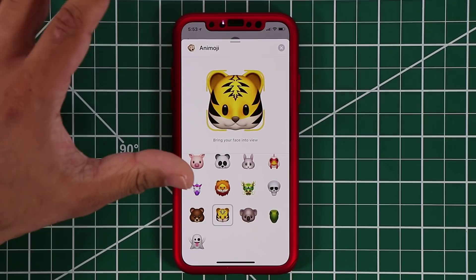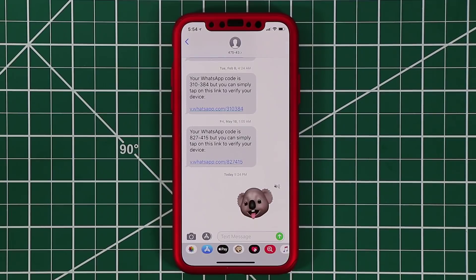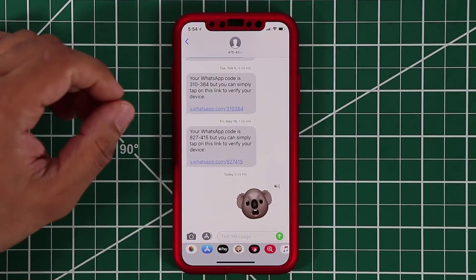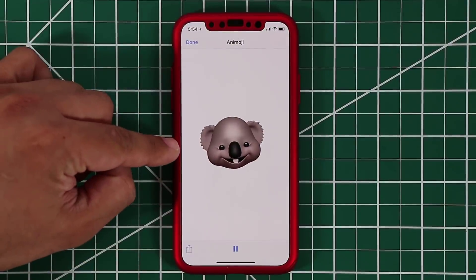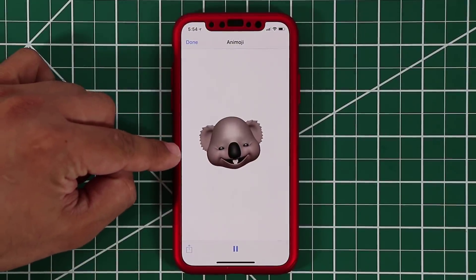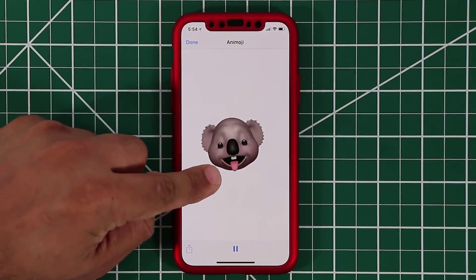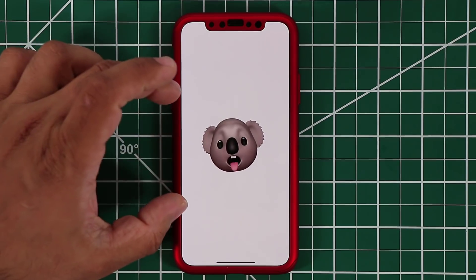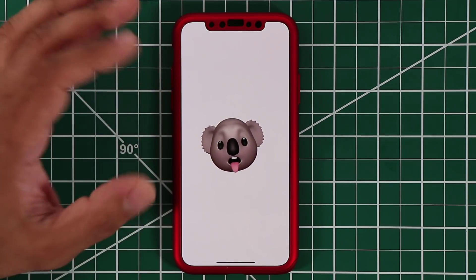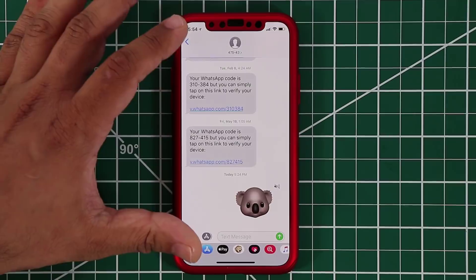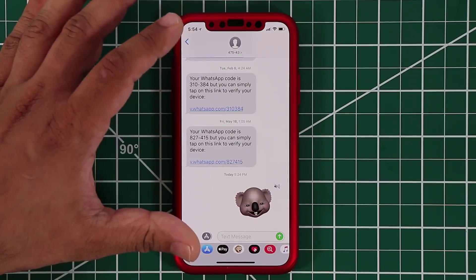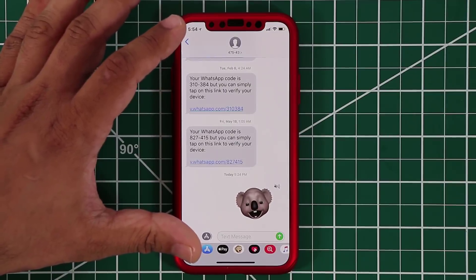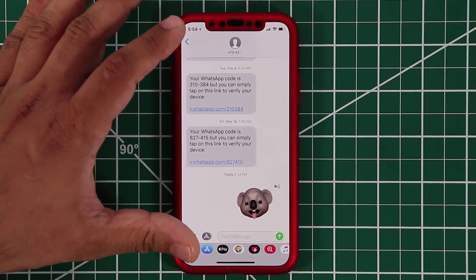Let me show you what that looks like. Here's an Animoji I recorded — if I tap on it, it's going to expand. The tongue can now be shown in your Animojis if that's your thing. It's nothing that impresses me but some people might actually like this. So Animojis are now more advanced than before.